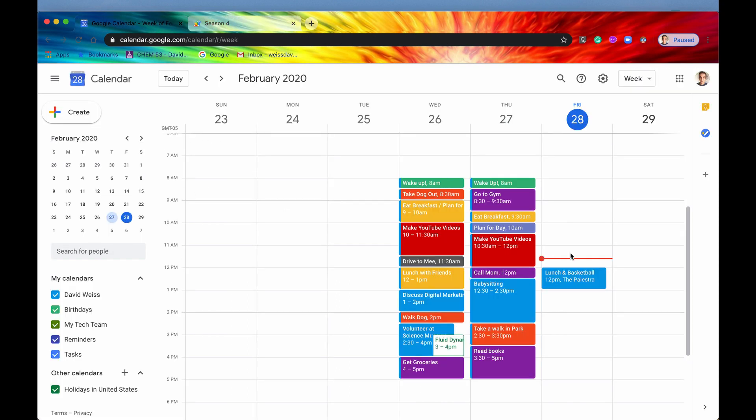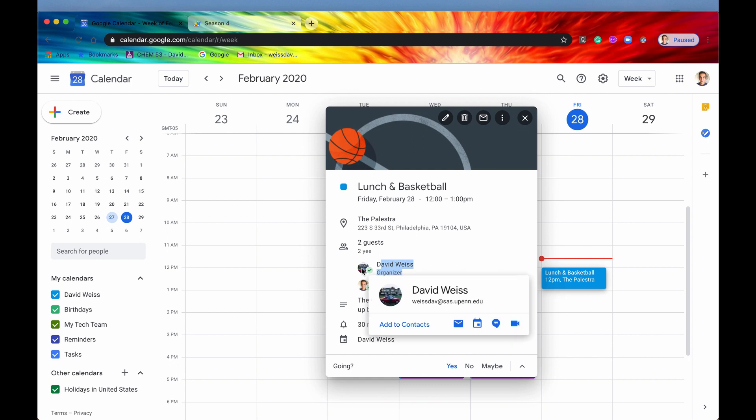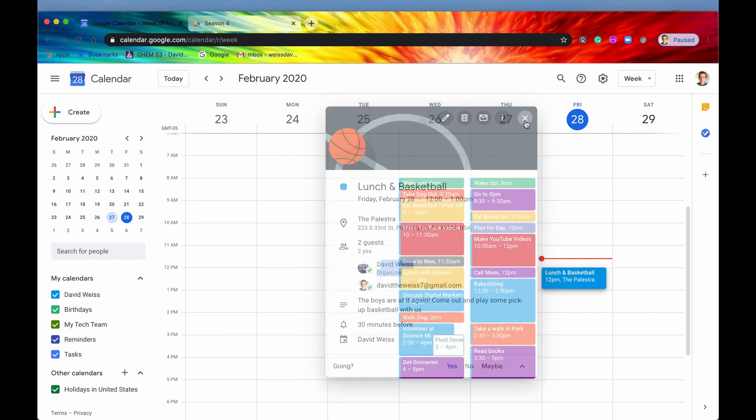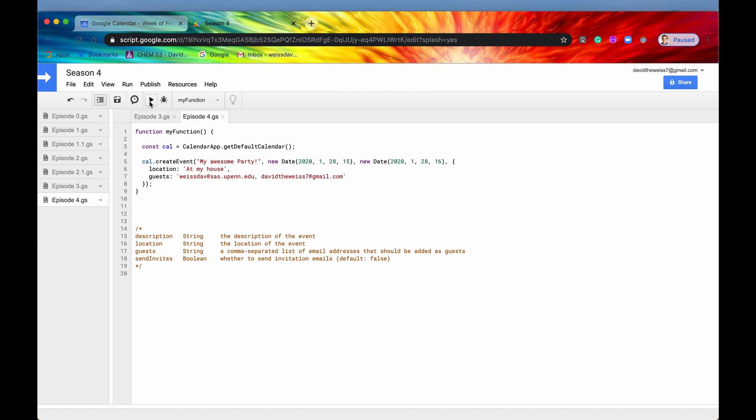For instance, if you look at here, lunch and basketball, you can see that when David, this college email address organized this, he was automatically added to this event. And he was automatically said that he was going. However, that is not going to be the case. If you create your own event, you have to specify your own email address if you want to be included on the invite, which is kind of different. And I mean, it allows for more flexibility. But it's just something you have to remember.